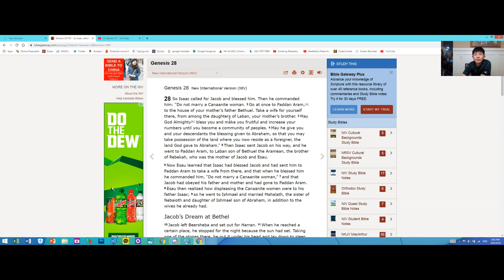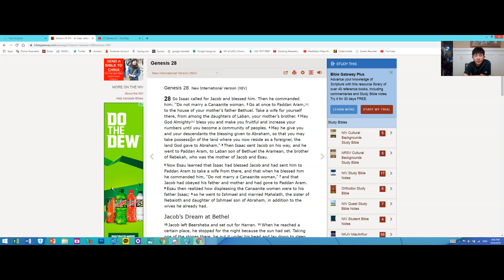May God Almighty bless you and make you fruitful and increase your numbers until you become a community of peoples. May he give you and your descendants the blessing given to Abraham, so that you may take possession of the land where you now reside as a foreigner, the land God gave to Abraham.